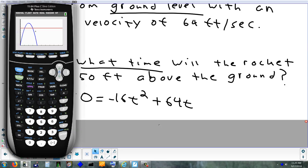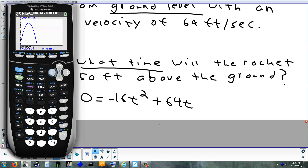Go to Second > Calc > Intersect (option 5). Pick a point on the blue curve, hit enter. Pick a point on the red curve, hit enter. The guess matters here — wherever you put the guess closer to, it gives you that intersection. I'll do the one on the right. On the way back down, the rocket hits 50 feet at about 2.94 seconds.